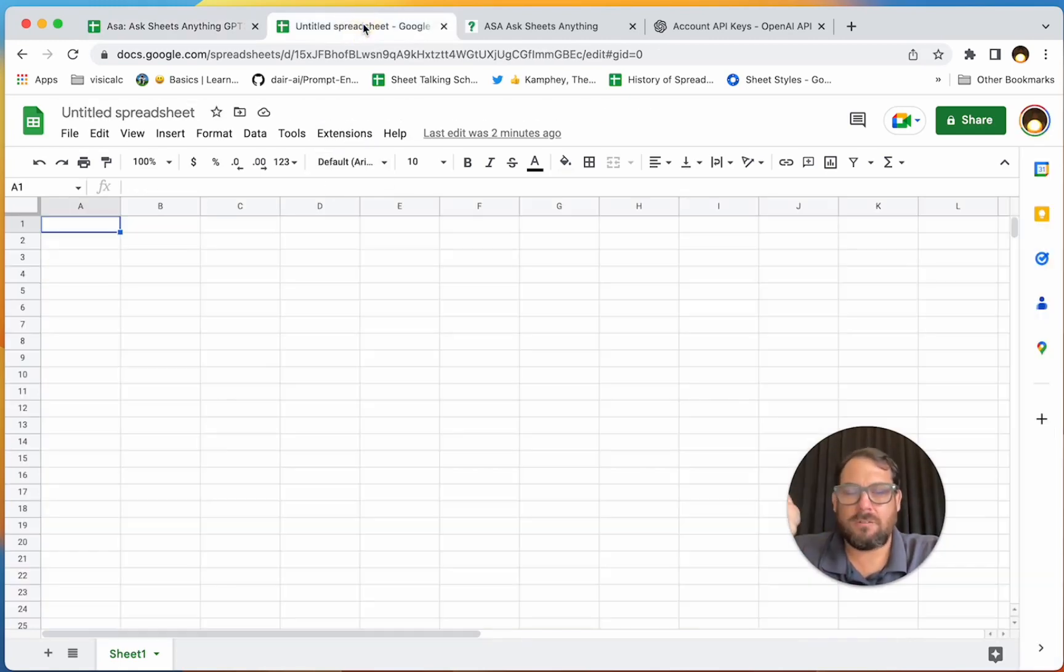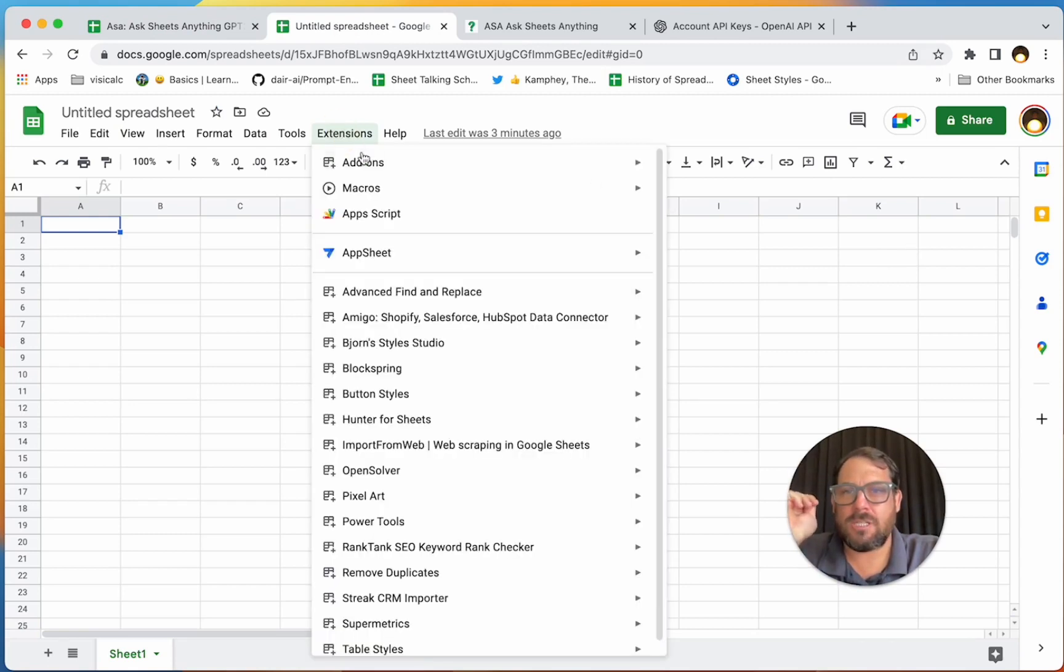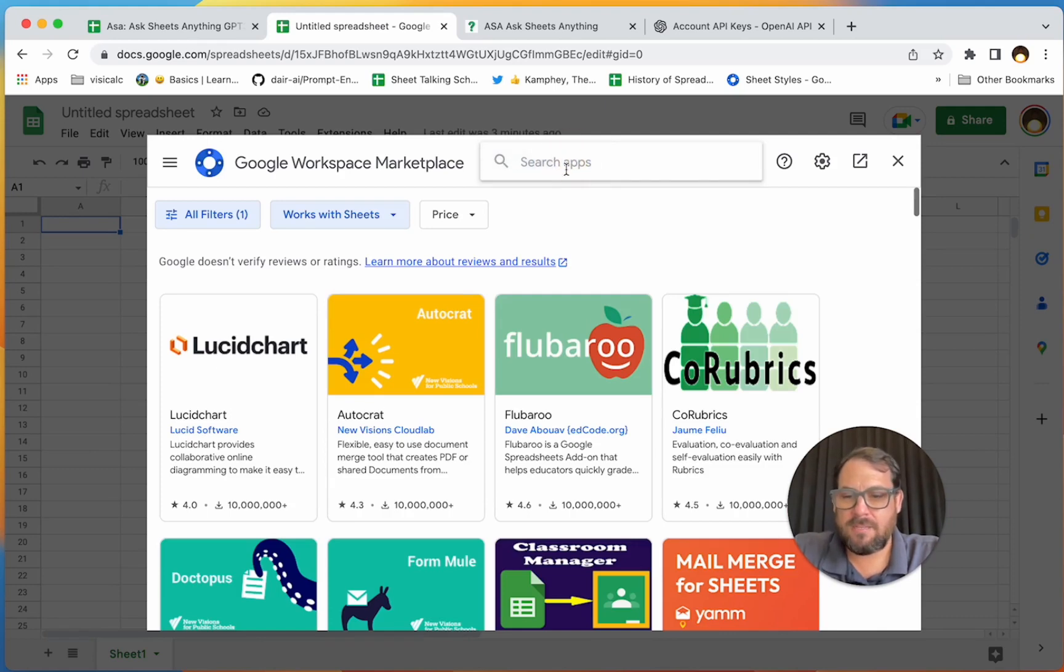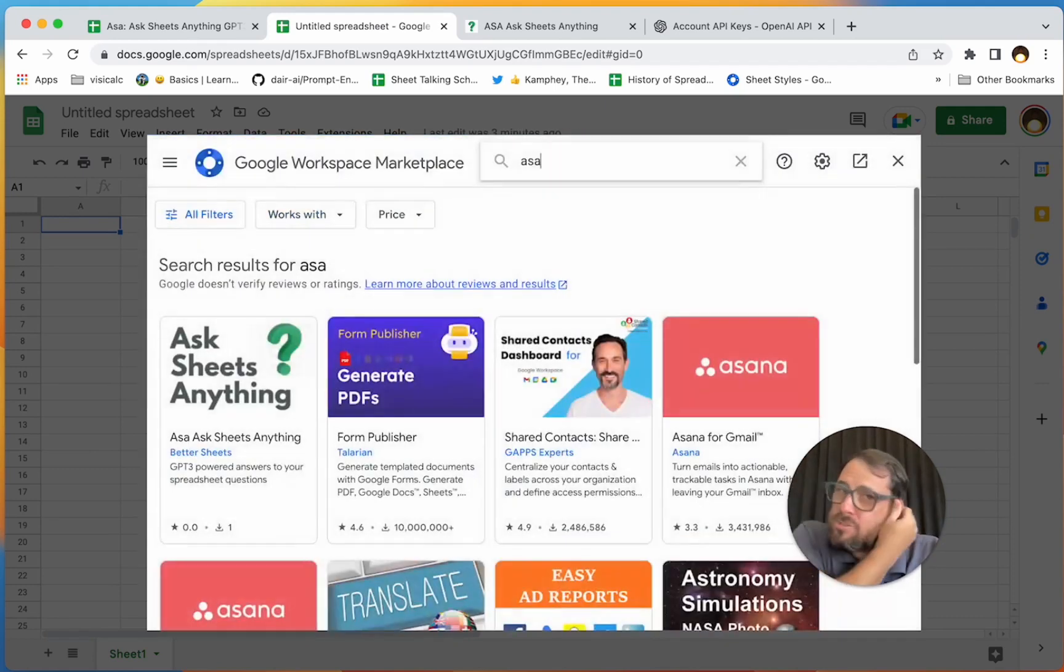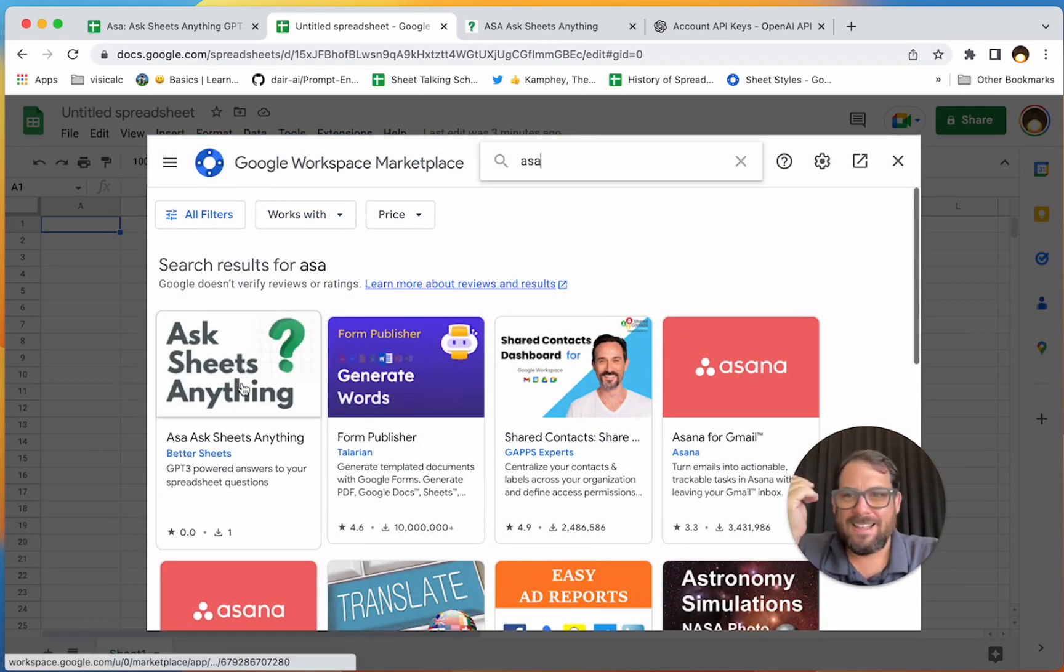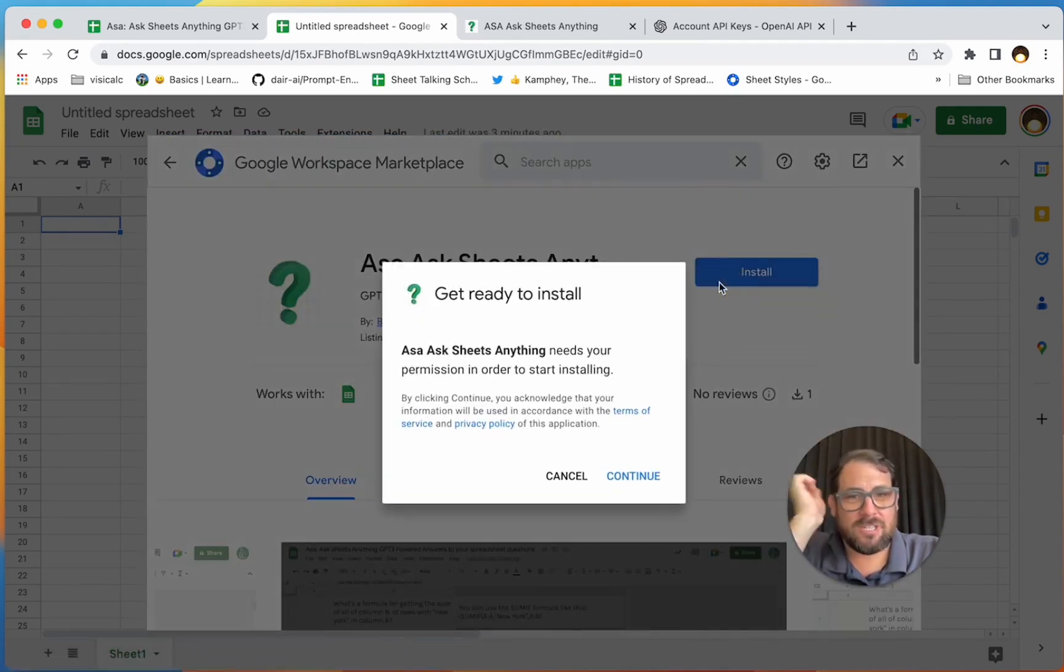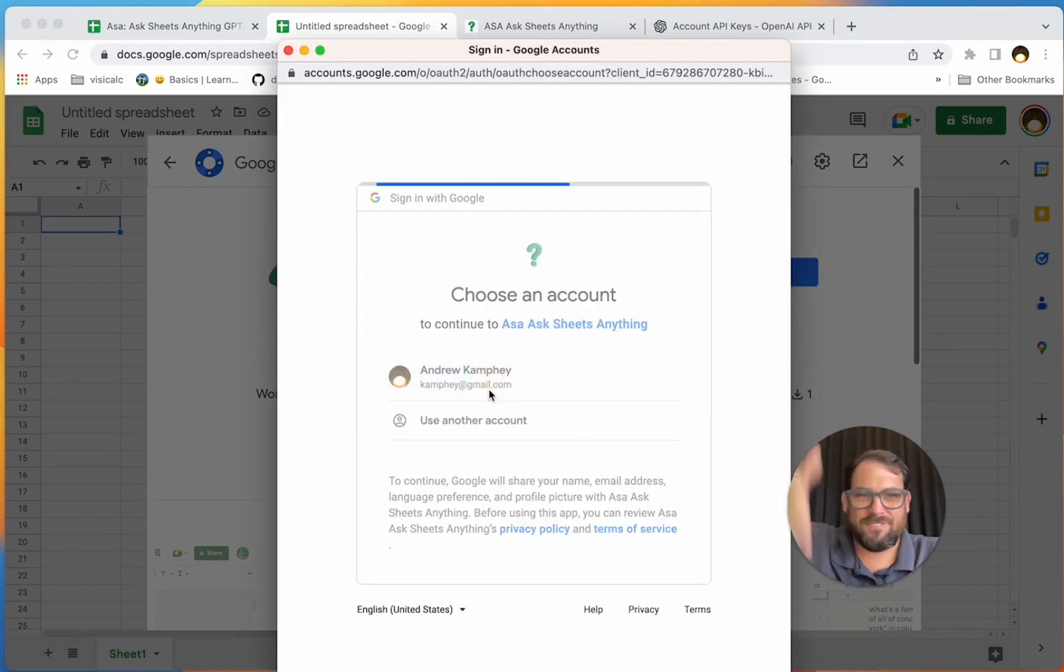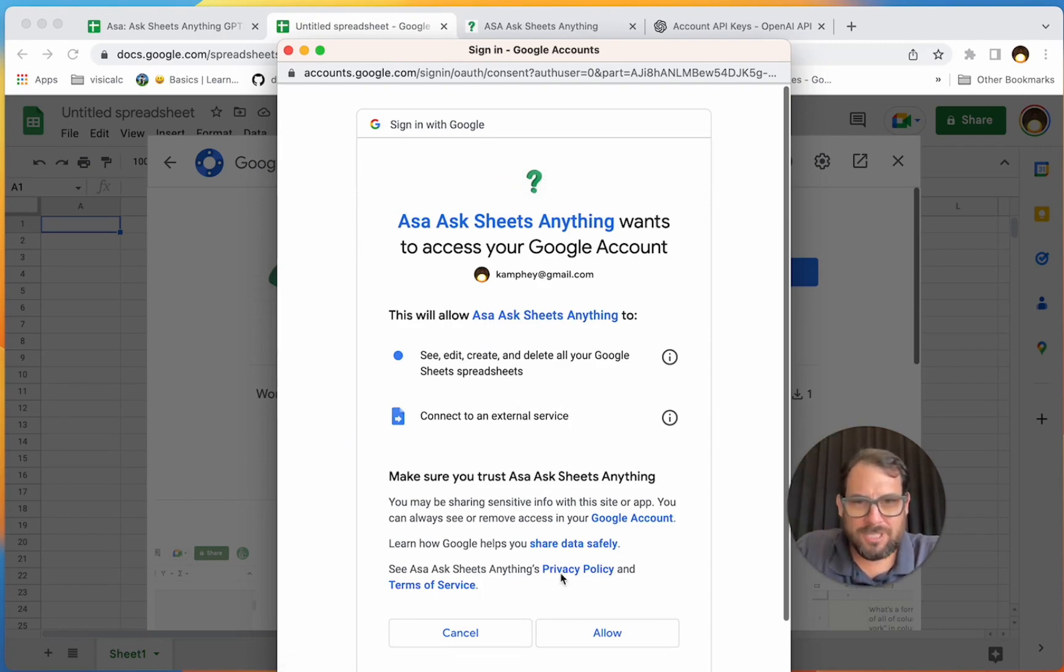Here's what we do. We're going to create a new spreadsheet within a different account, this is like a Gmail account. Go up to Extensions, Add-ons, Get Add-ons, and literally all you have to do is search ASA. ASA, Ask Sheets Anything. If you search for that, the very first thing that'll come up is Ask Sheets Anything. Click on that, click Install.